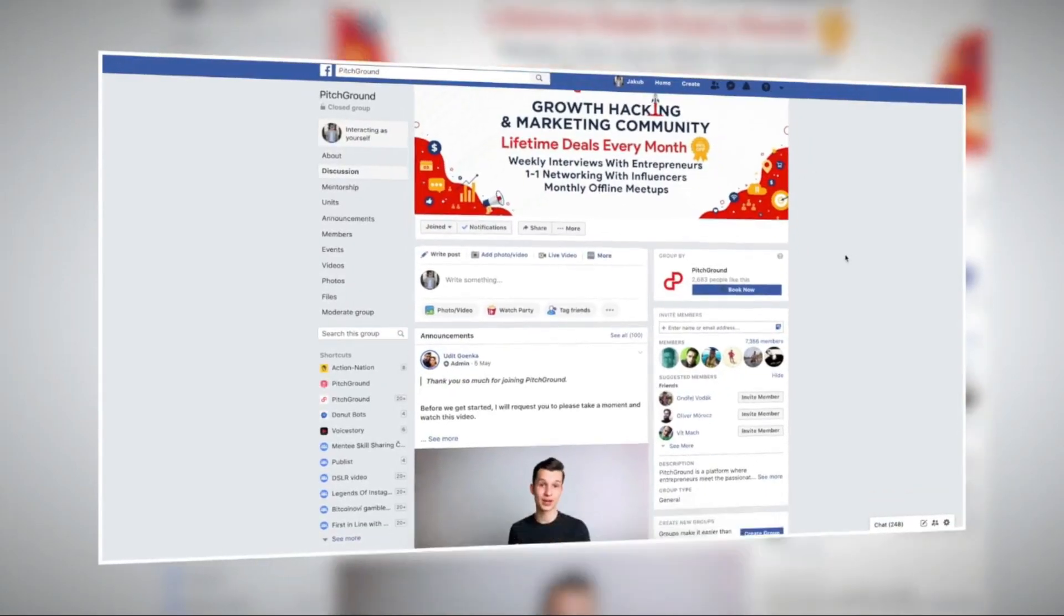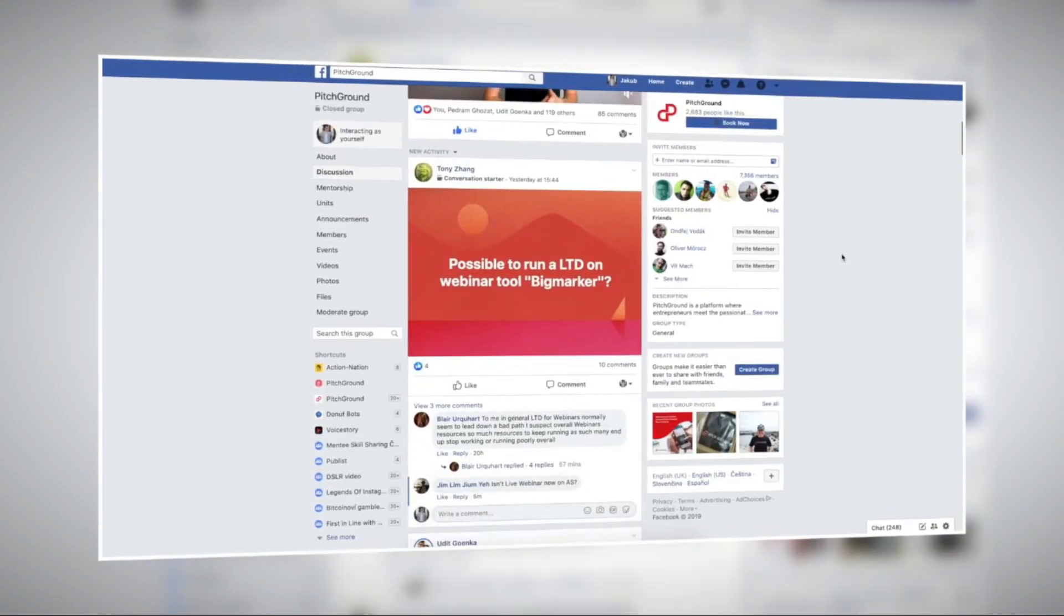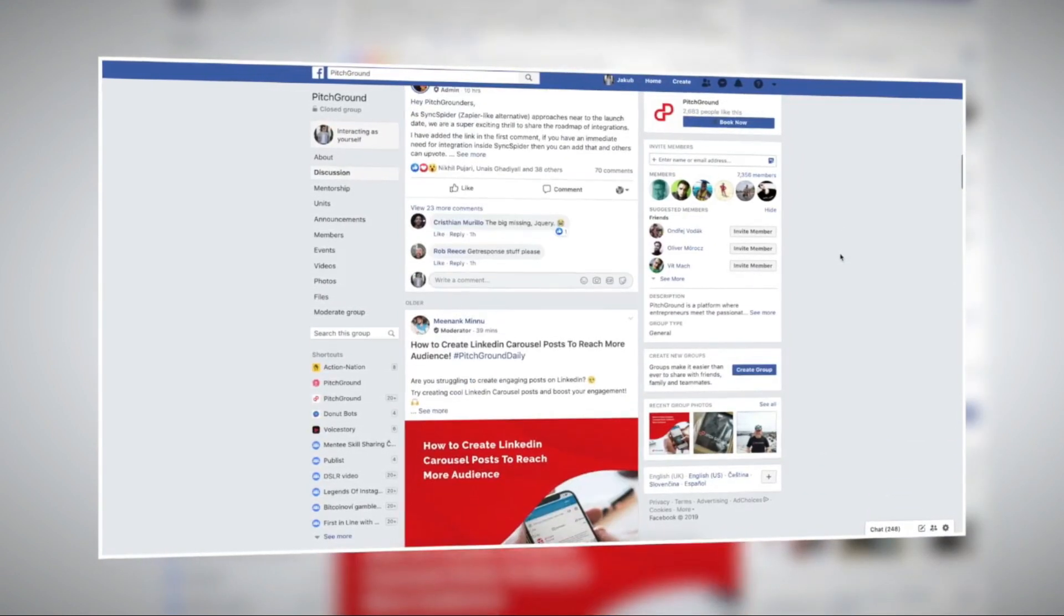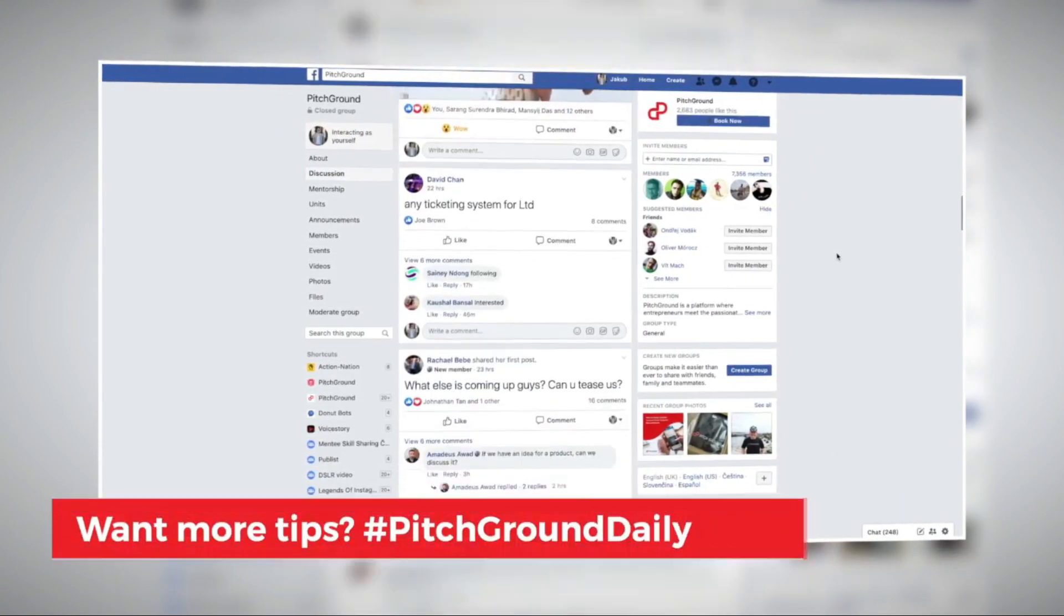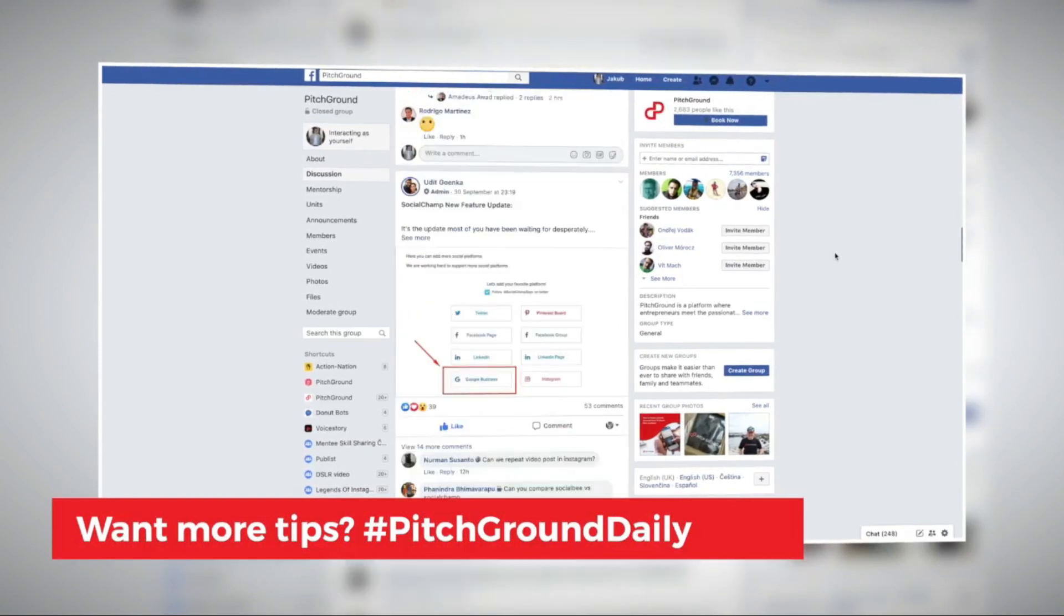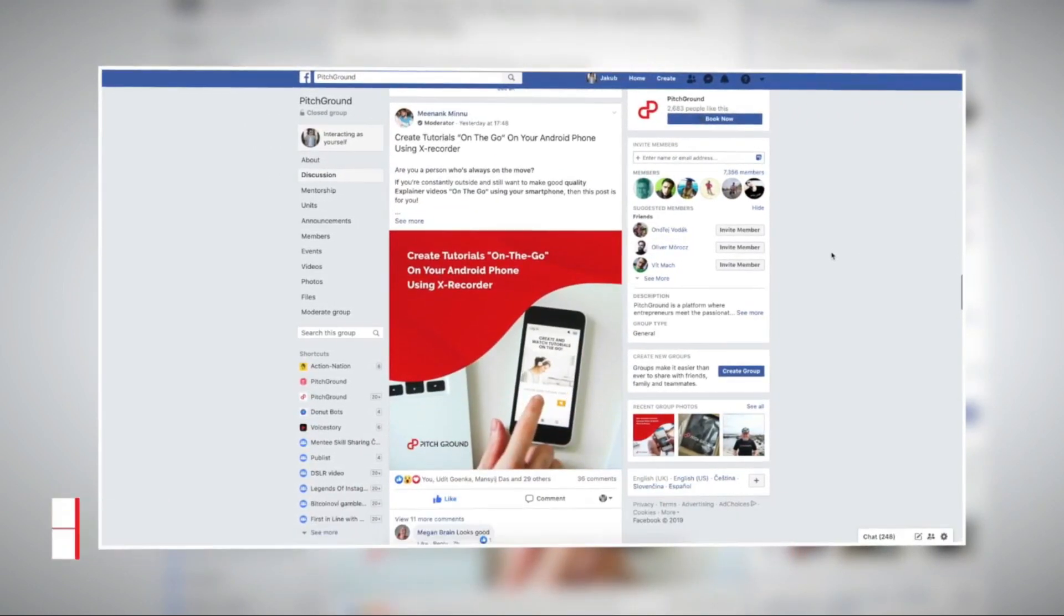Are you a part of our insanely amazing Facebook community? If not, click the link in the description to join. We share value posts every single day under the hashtag Pitch Ground Daily.